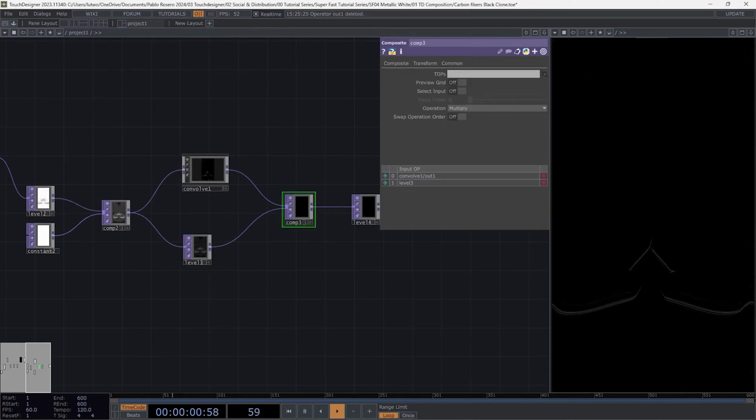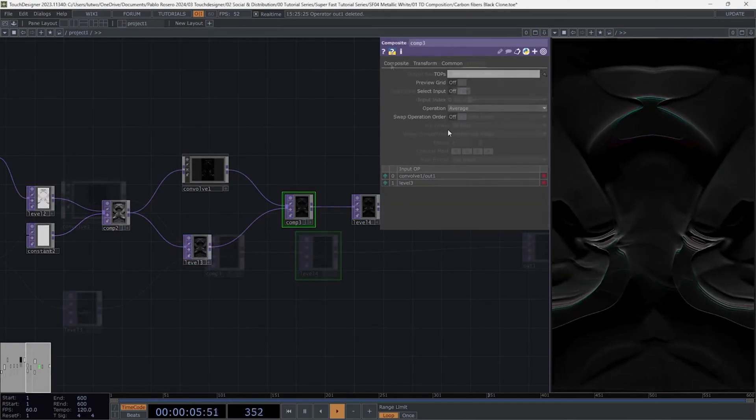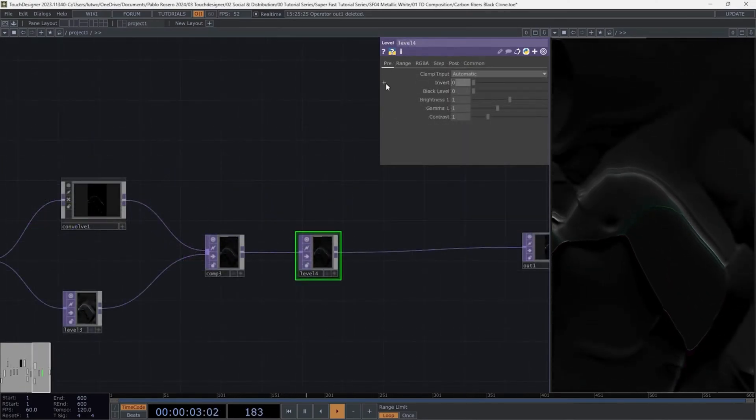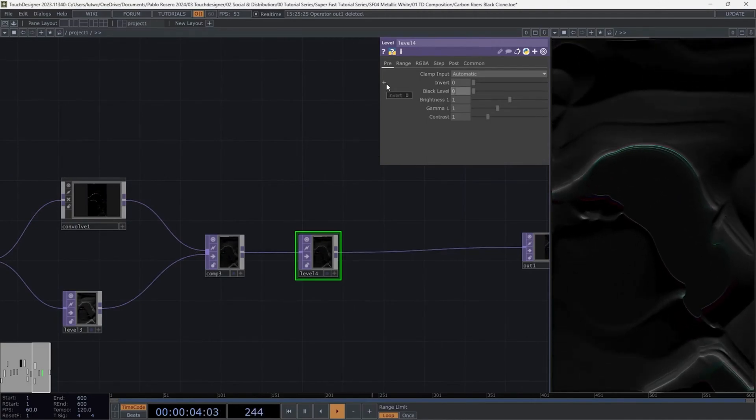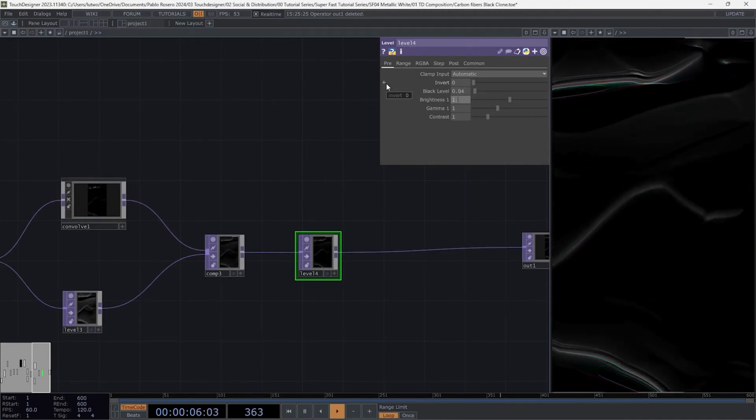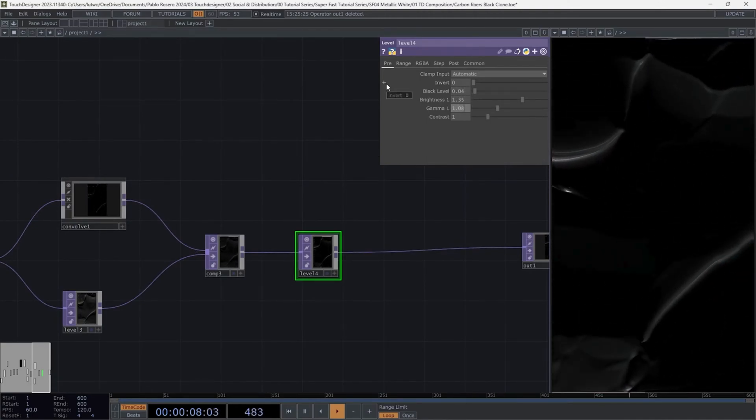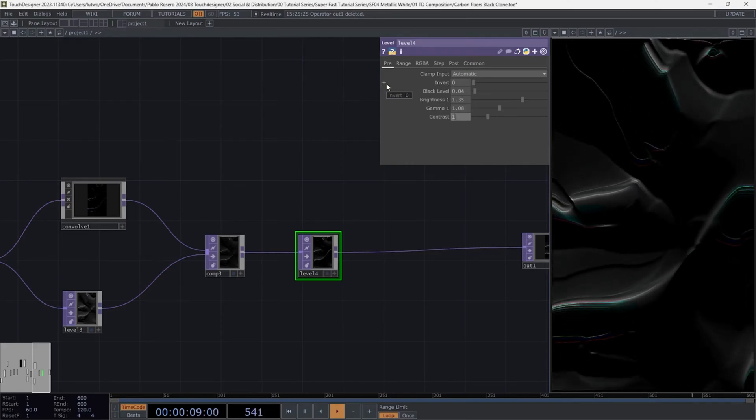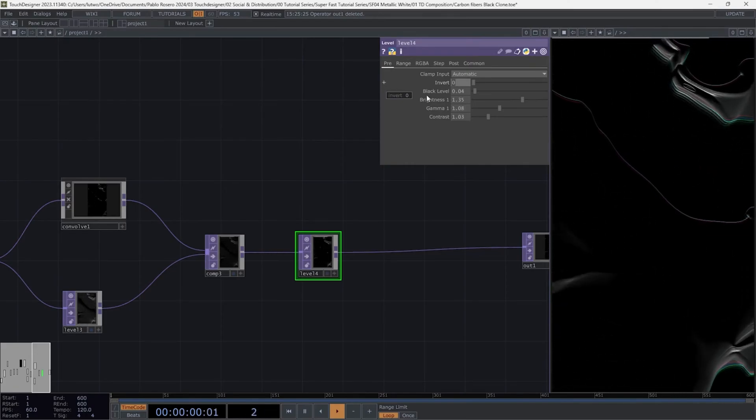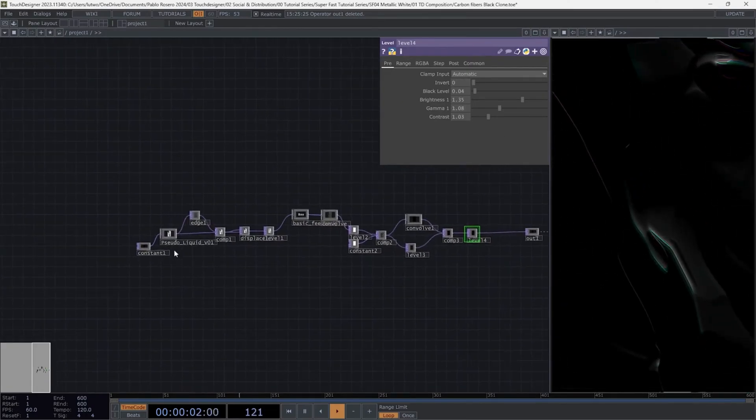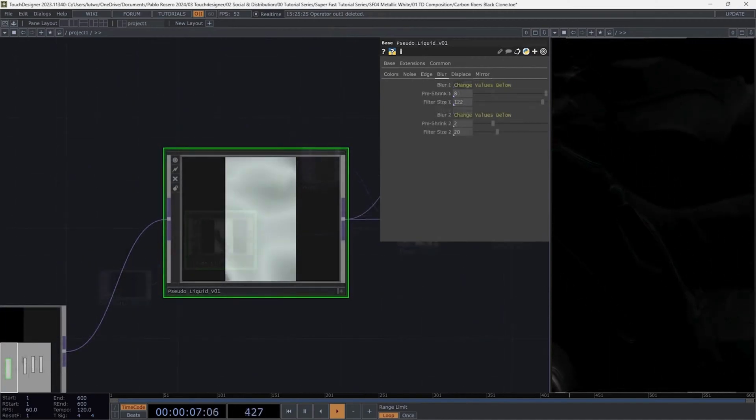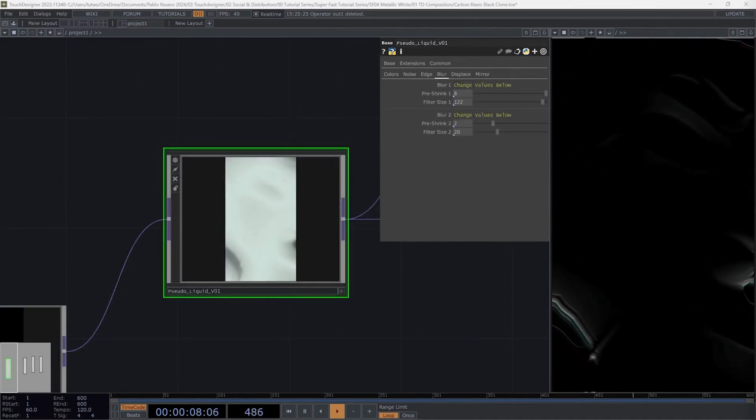Go to the third composite and use average for the blend mode. Select the fourth level and use these parameters. We're super close now. Let's go back to the pseudo liquid component and set the blur option using these values.